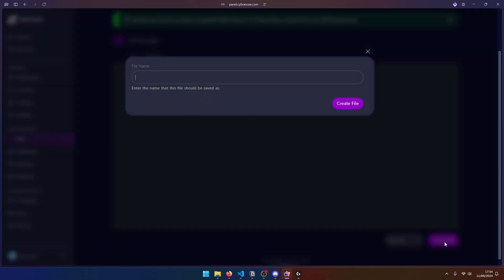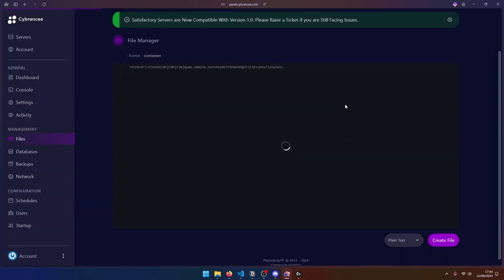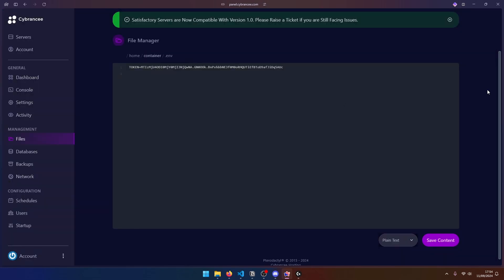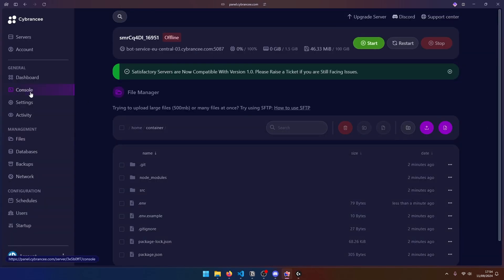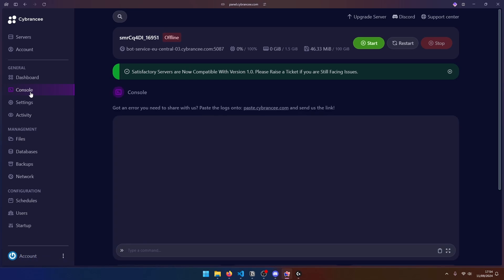Now, let's go ahead and create a file. And we're going to give our file name and we're going to set it as .env. Go ahead and create the file. And now we're ready to start our server. So go to the console and click on start.